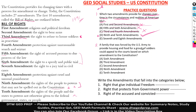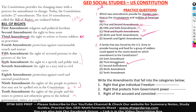A family was forced by the US Army to provide housing and food for a group of soldiers — they could appeal to the courts based on which amendment to the Constitution. So it's the third amendment. They can appeal to the courts pointing out the third amendment — the right to refuse to house soldiers in peacetime. So our right answer here is option B.